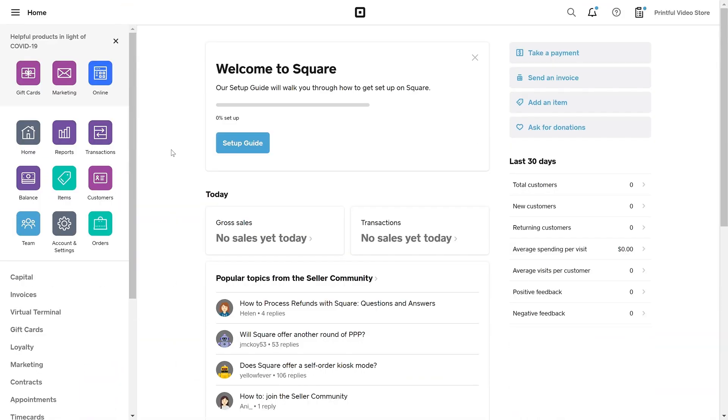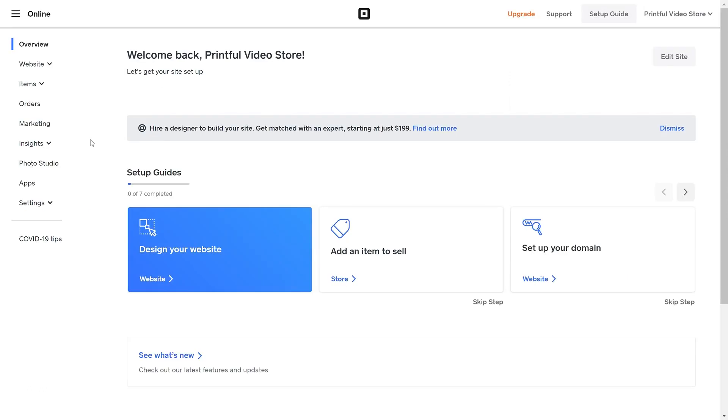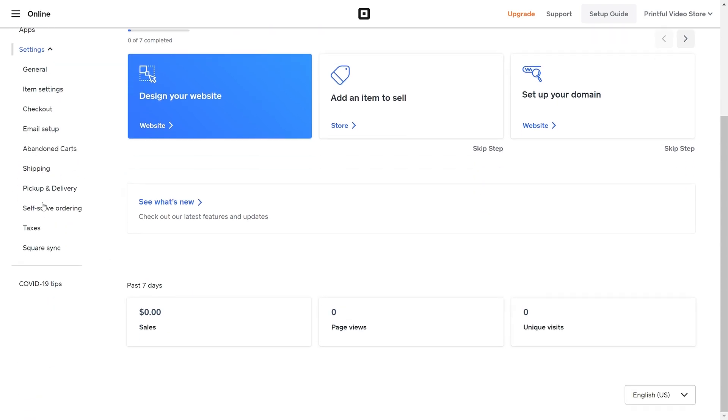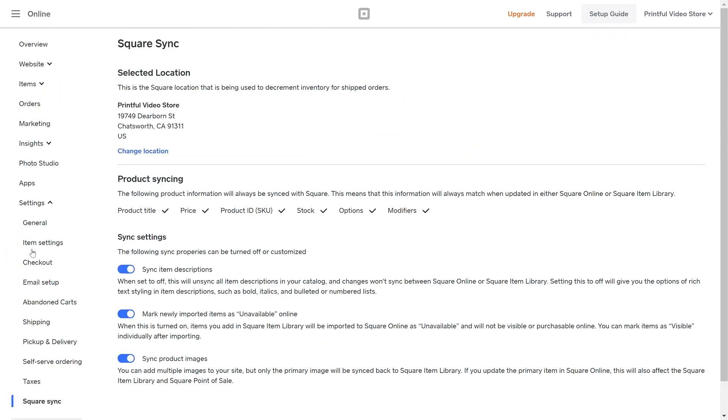Once that's done, let's head over to the Square dashboard. Click Online located here. Then select Settings and click on Square Sync. In this window under Sync Settings, let's switch off Mark Newly Imported Items as Unavailable Online. This will make all the products that you create on Printful appear in your online store automatically.